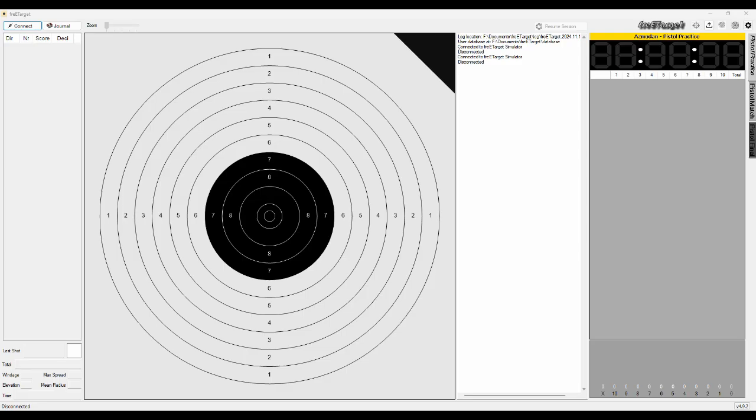I want to demonstrate how the free target PC client is supposed to work. In the previous video I talked about all the features of the software but there is no indication how it's supposed to do the actual usage.